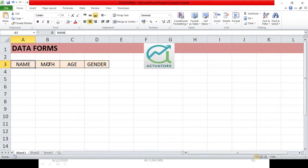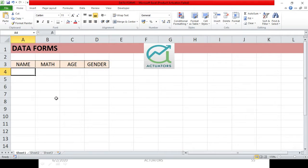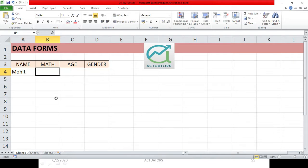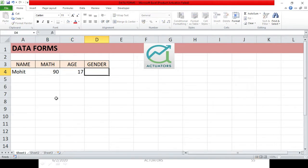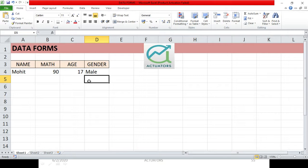I have made a small table with name, math marks, age, and gender. The widely used feature of entering data into your table is by just typing it directly into the table — this is one of the ways of entering your particular record into the table. The other way is by using data forms.